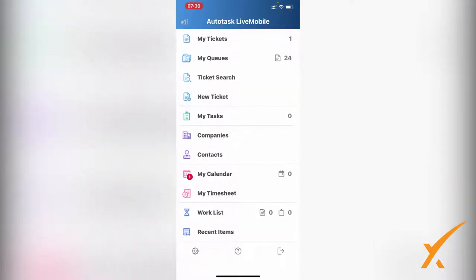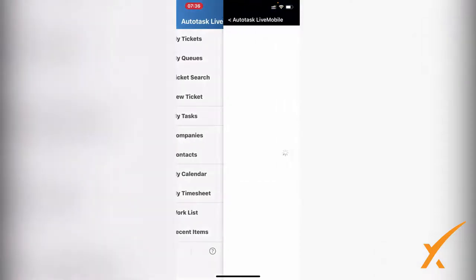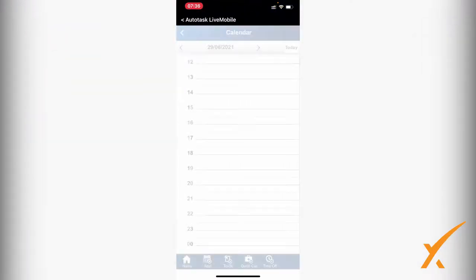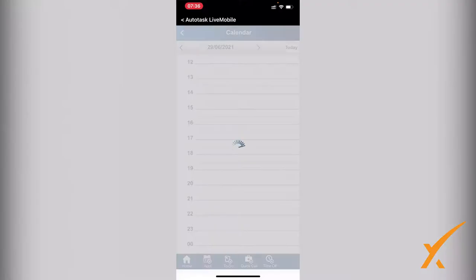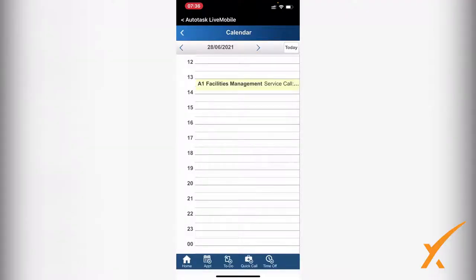The reason there's a one is because I have a service call - in this case it was from a day before. As you can see here, there's still a service call on my calendar that I haven't completed, and that's why it shows up as a little red item.